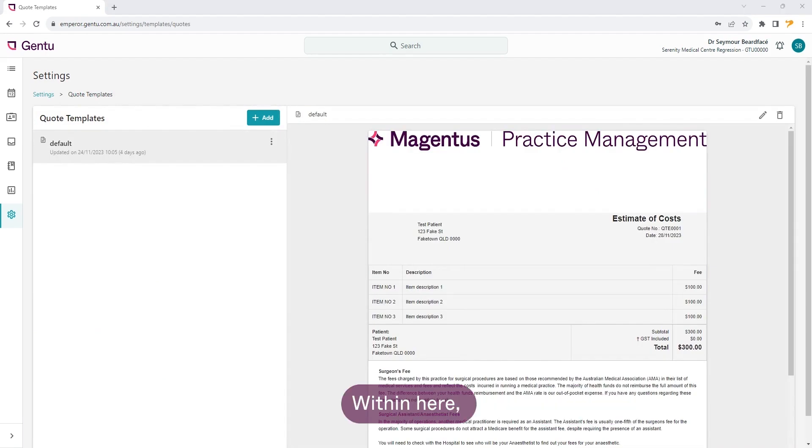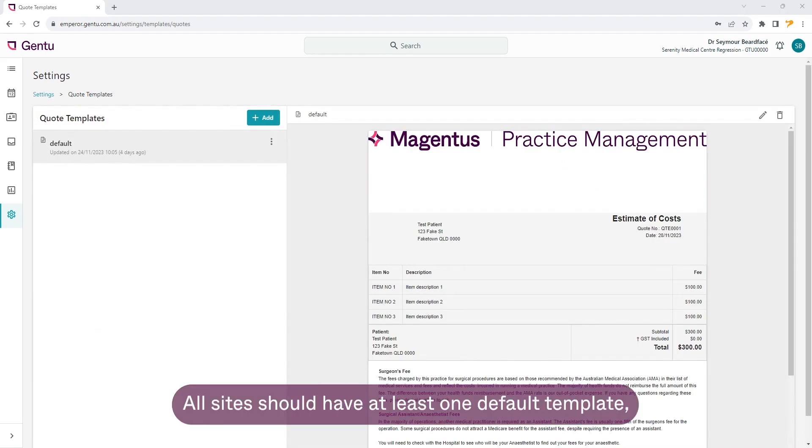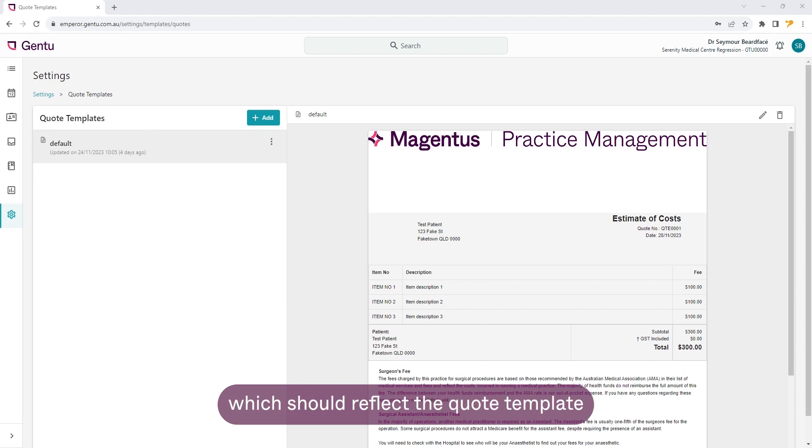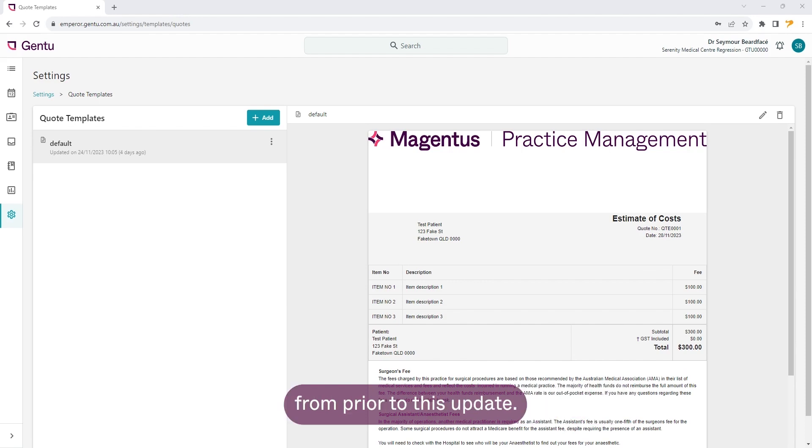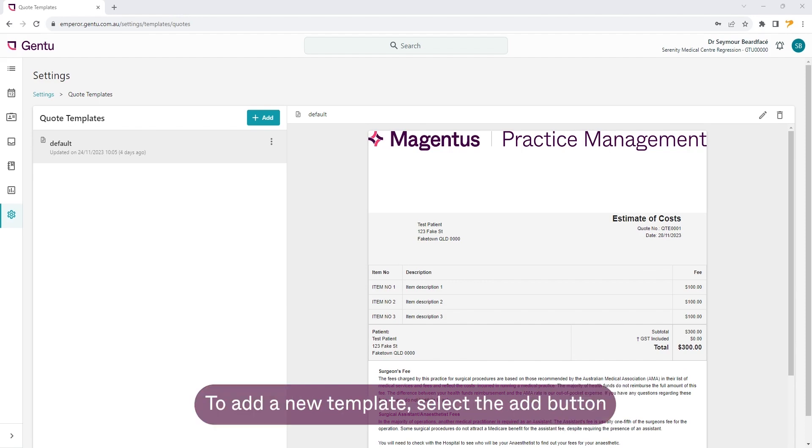Within here, all sites should have at least one default template which should reflect the quote template from prior to this update. To add a new template, select the add button.